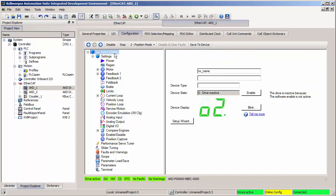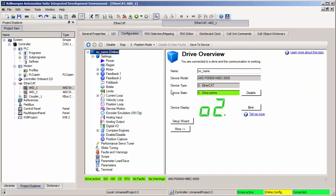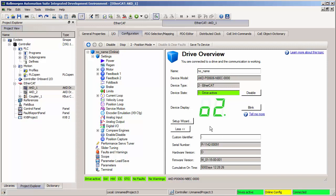Another common question I get is: can I download firmware through these screens? If I go to the Drive Overview section and press down to More, you can see which firmware version is currently loaded to the drive. But unlike the separate AKD Workbench software, there is not an option here to download firmware. You can download firmware through the KSIDU software, it's just done in a different screen.